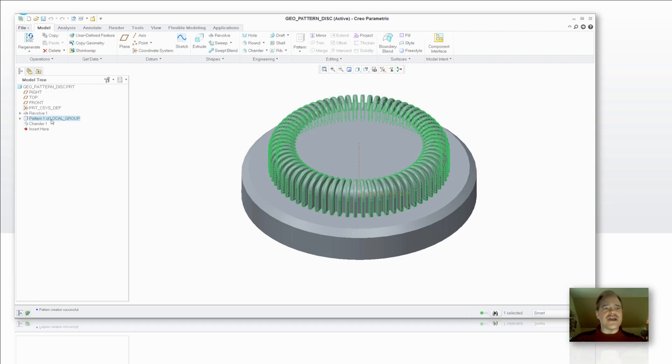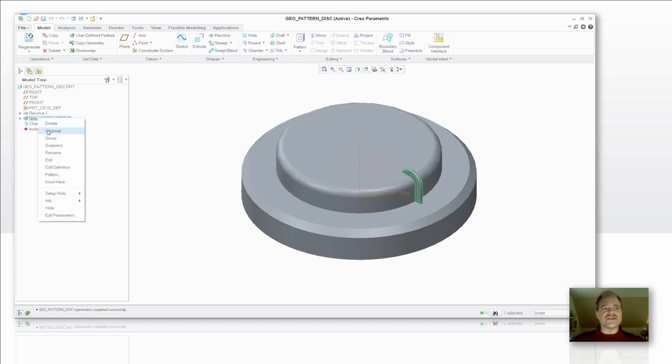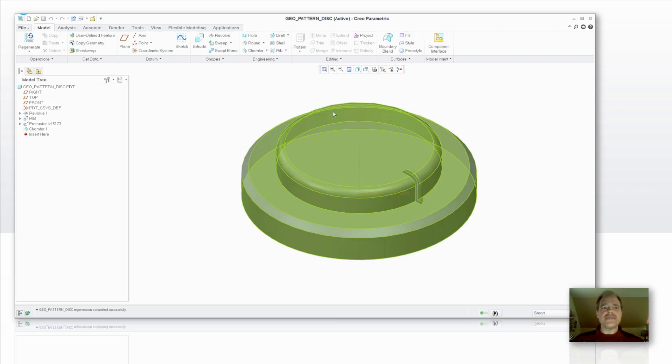So let's go ahead here and I'm going to delete that pattern that I just created and then I'm also going to delete the group. So in other words, I don't need to have things grouped in order to use a geometry pattern.